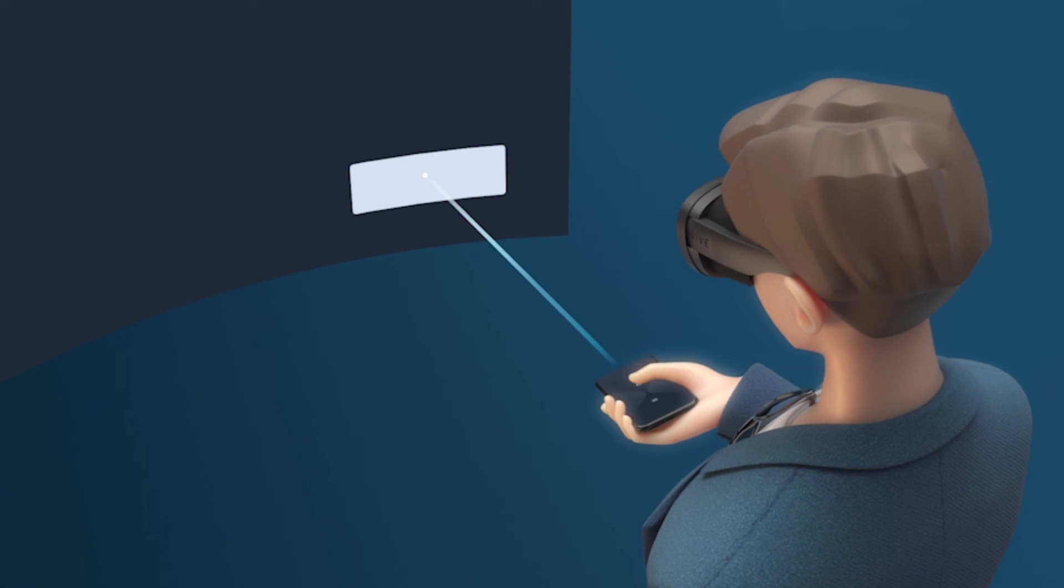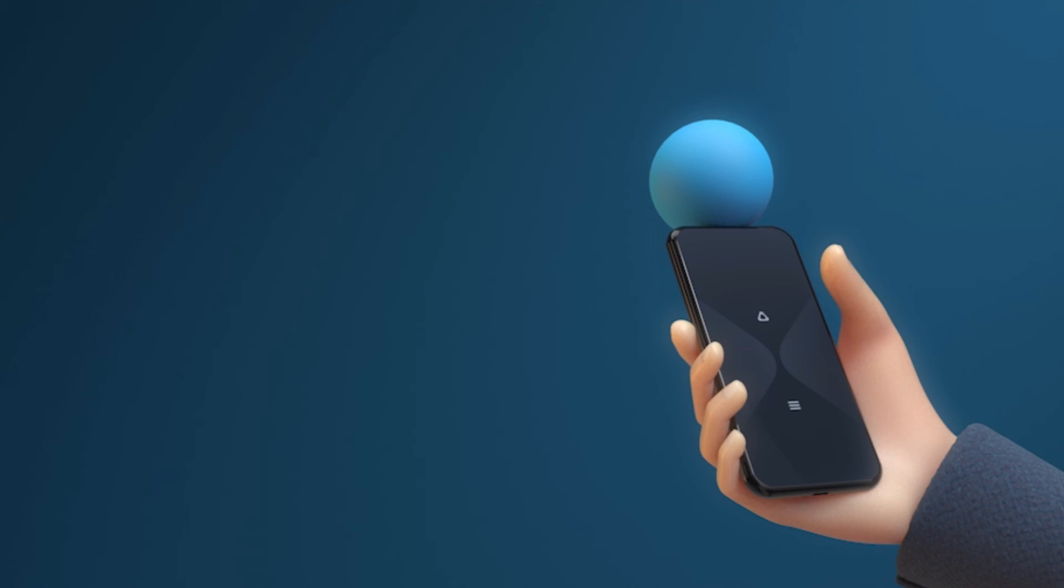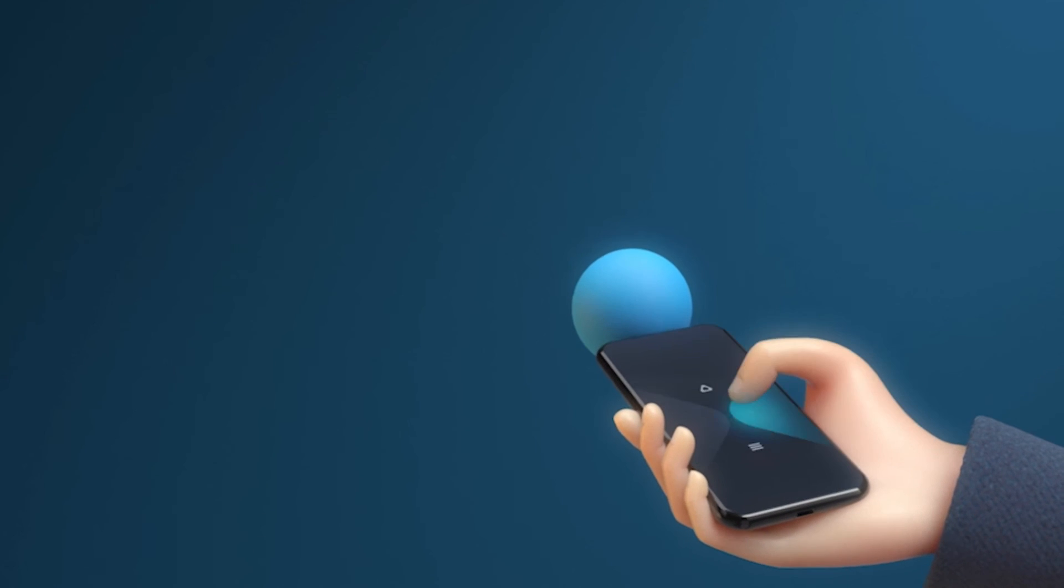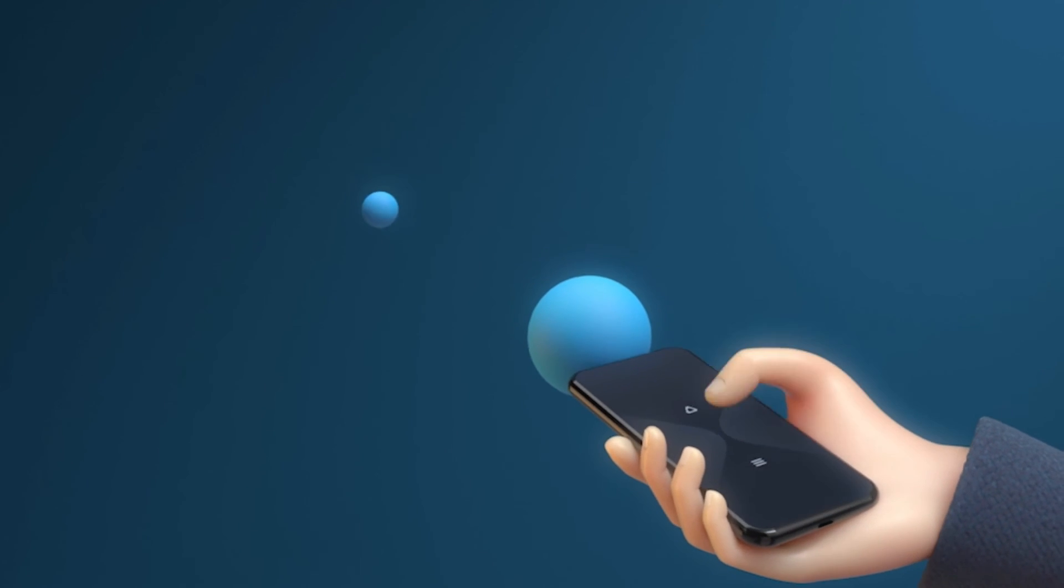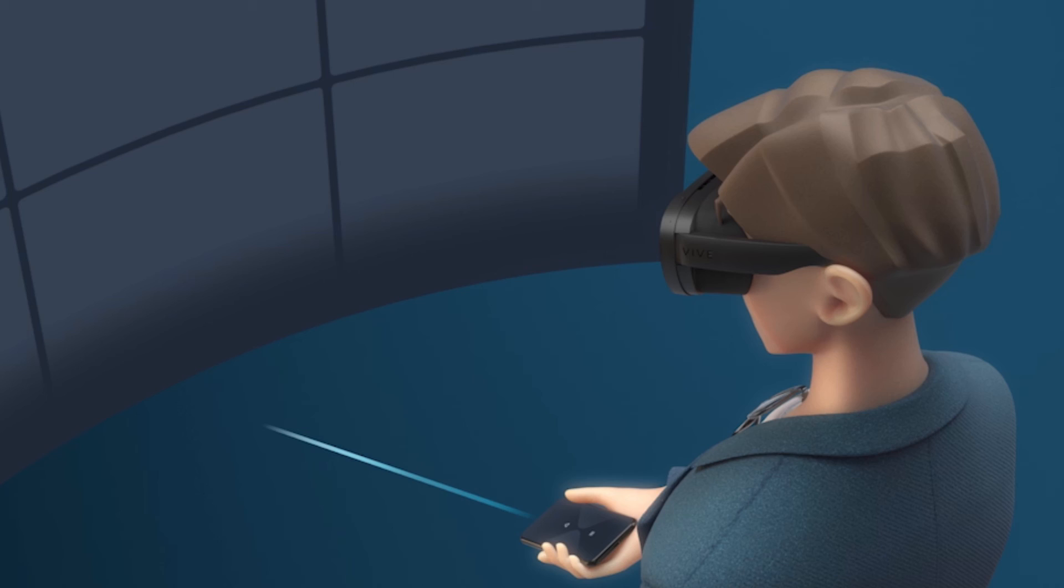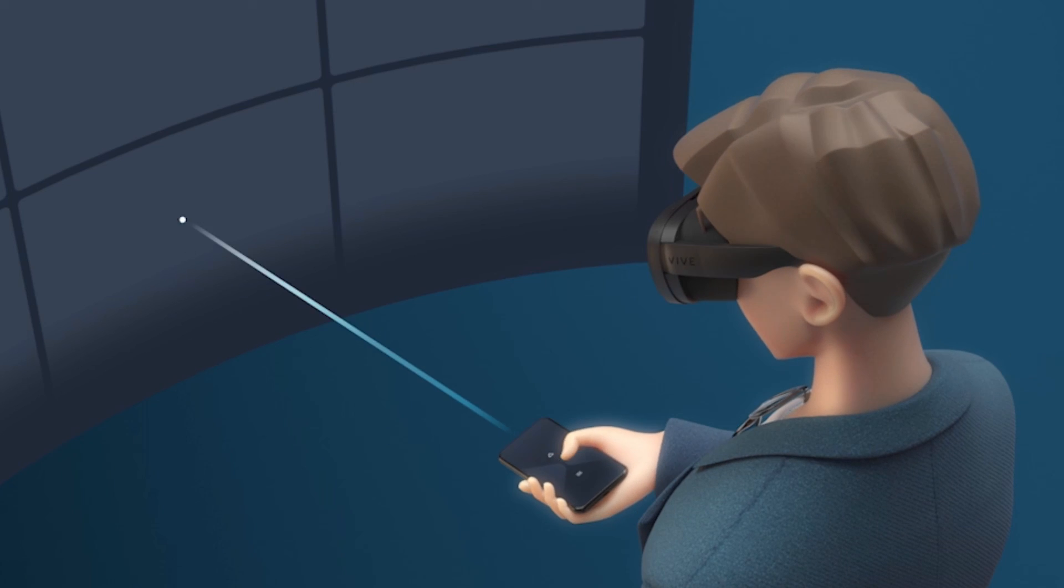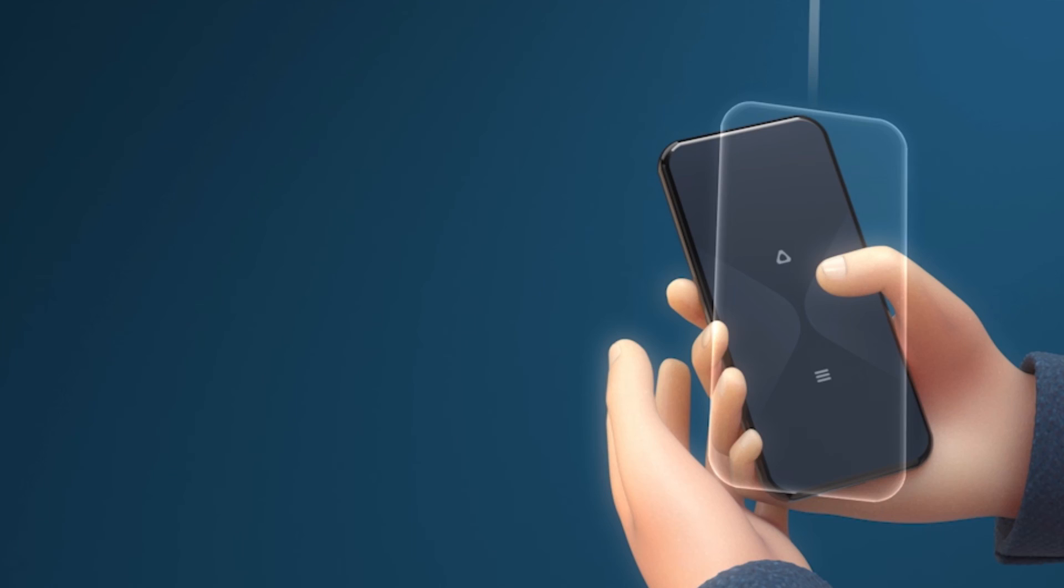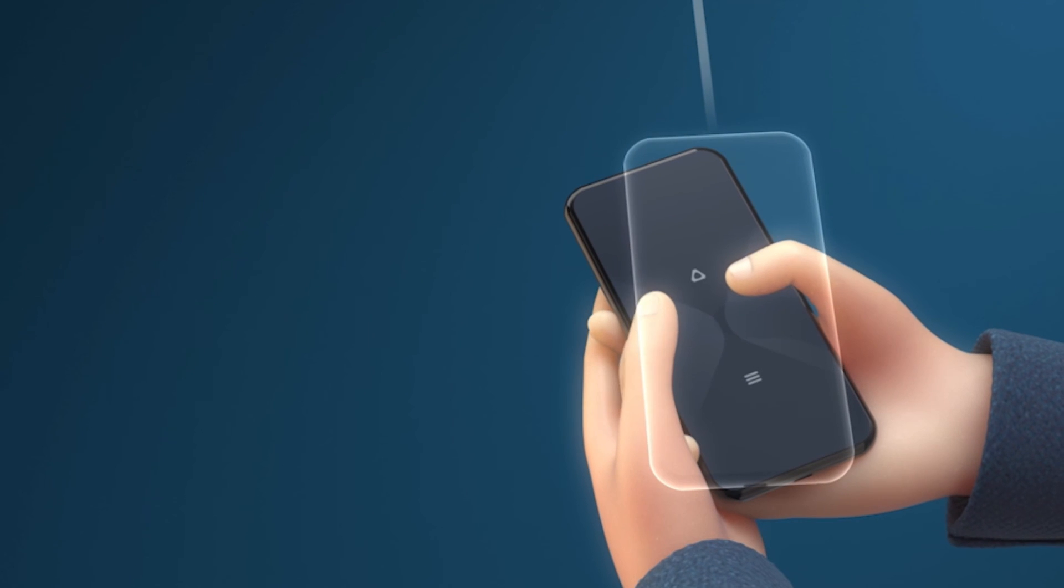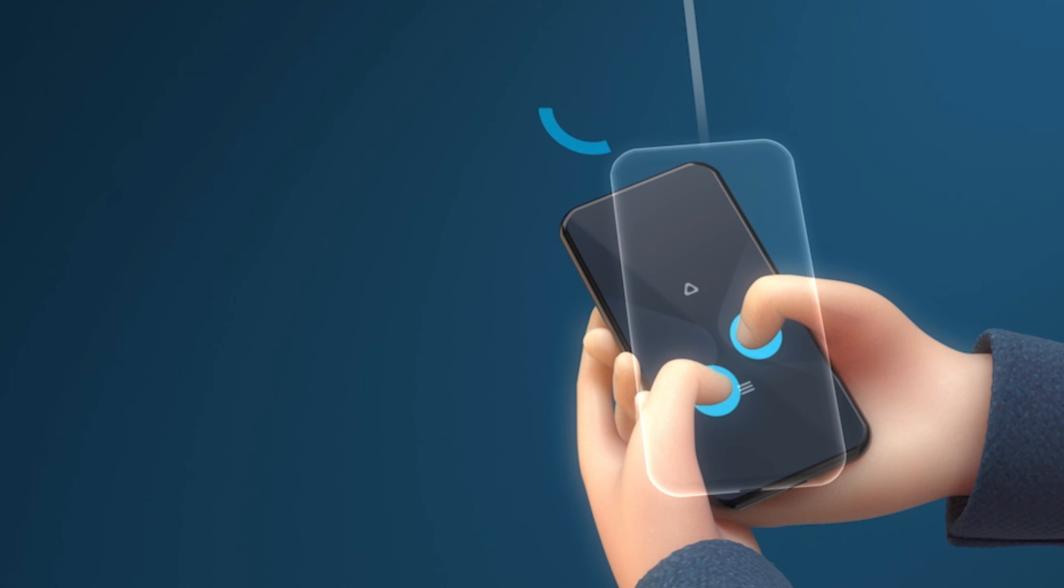Finally, make sure to familiarize yourself with using your phone as a controller during the tutorial. This new and innovative experience may take a bit of getting used to.